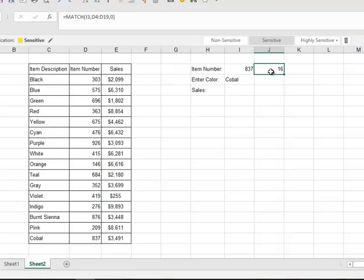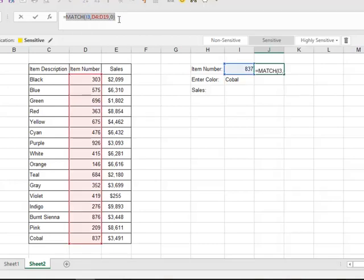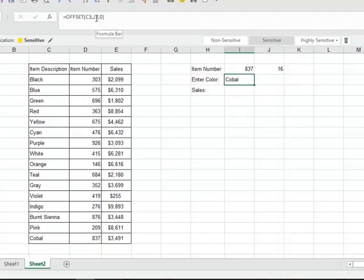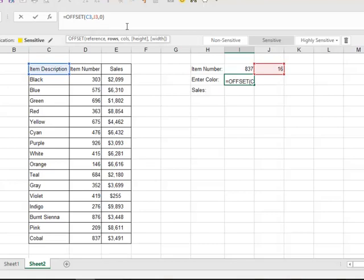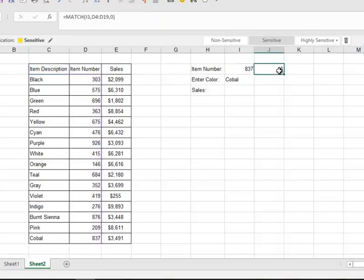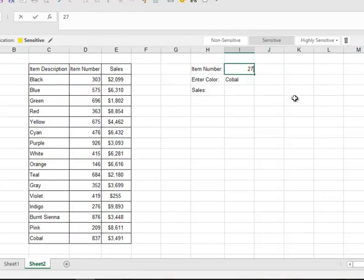So what I can actually do is a process called nesting functions, where I can put one function inside another function and it all stays there. So I'm going to go where I've got my MATCH function and I want to just copy out everything but the equal sign. I'm going to highlight that and then hit Control+C on my keyboard to copy it, and then hit escape. And I'm going to go into where my OFFSET function is, and instead of referencing J3, I'm going to delete that out. I'm just going to hit Control+V here and I'm going to nest that MATCH function inside the OFFSET function.